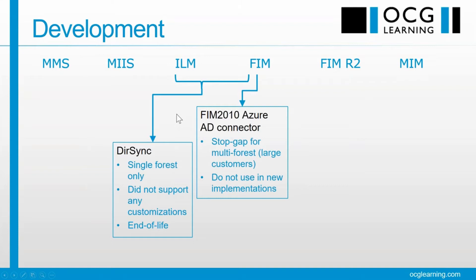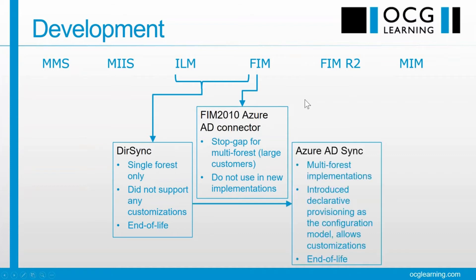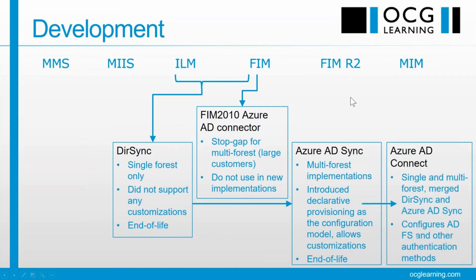As a stopgap, we had FIM 2010 having an Azure AD connector. So we used FIM and connected to Azure AD, and this allowed us to handle multi-forest environments for large customers. The Microsoft word is don't be using this for new implementations. Next, we have Azure AD Sync, which handled multi-forest, introduced the idea of declarative provisioning, which we'll be talking about some more, allowed customization. That is also end-of-life.